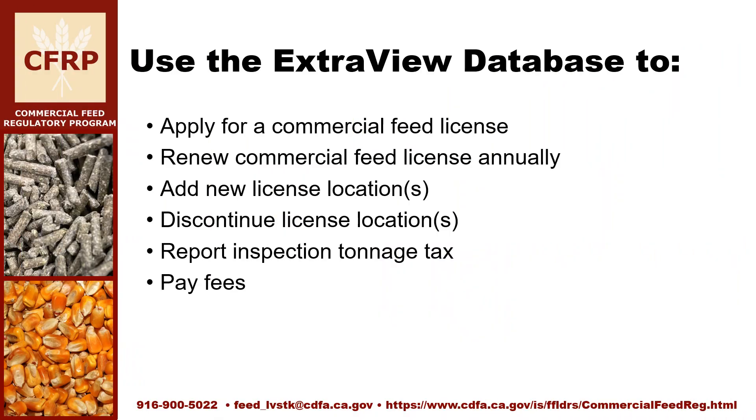Once enrolled you can use the ExtraView database to apply for a commercial feed license, renew your license annually, add a new license location or locations, discontinue a license location, report inspection tonnage tax, and pay your fees online via credit card or check.